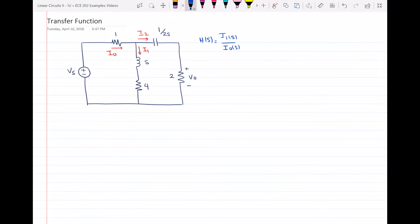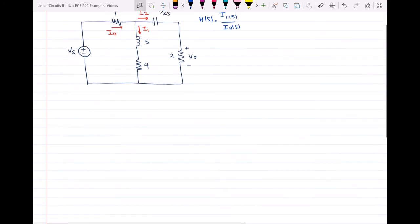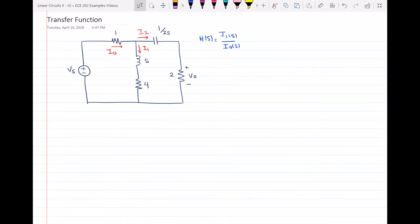Hi everyone. In this video I will solve this circuit and find its transfer function, specified as I1(S) over I0(S). The circuit is already in the S domain, so I don't have to convert to the S domain. I only need to find the relationship between I1 and I0.